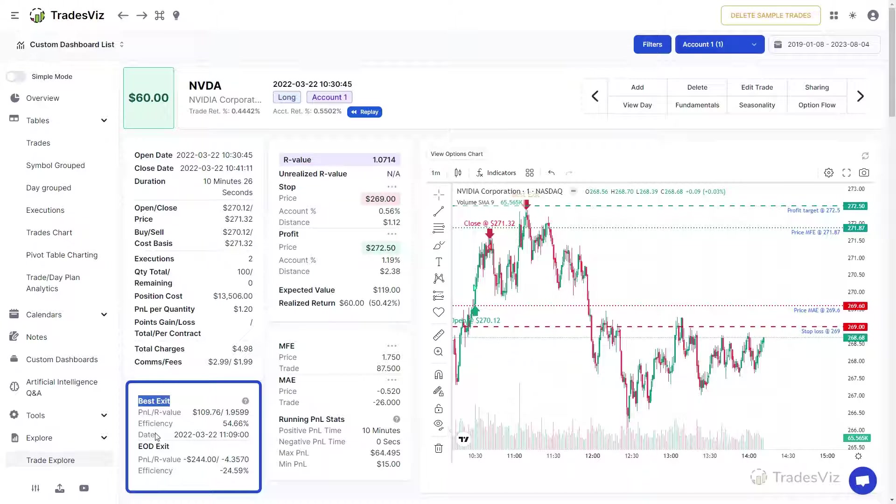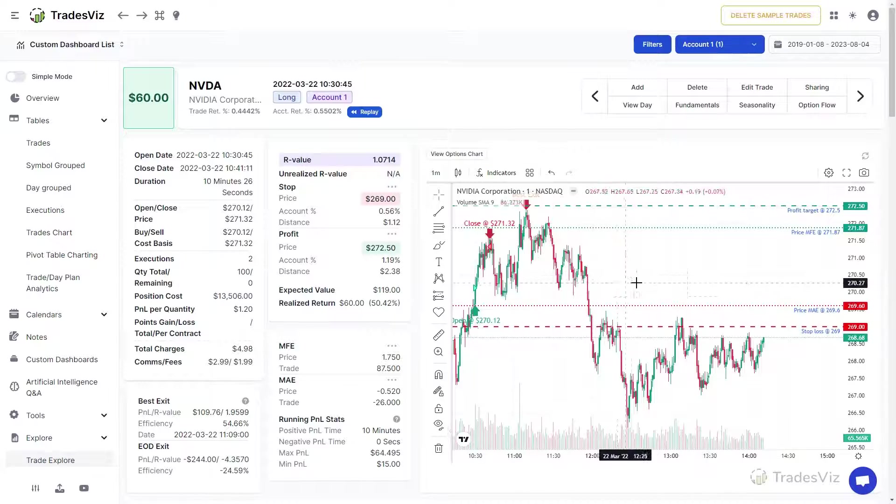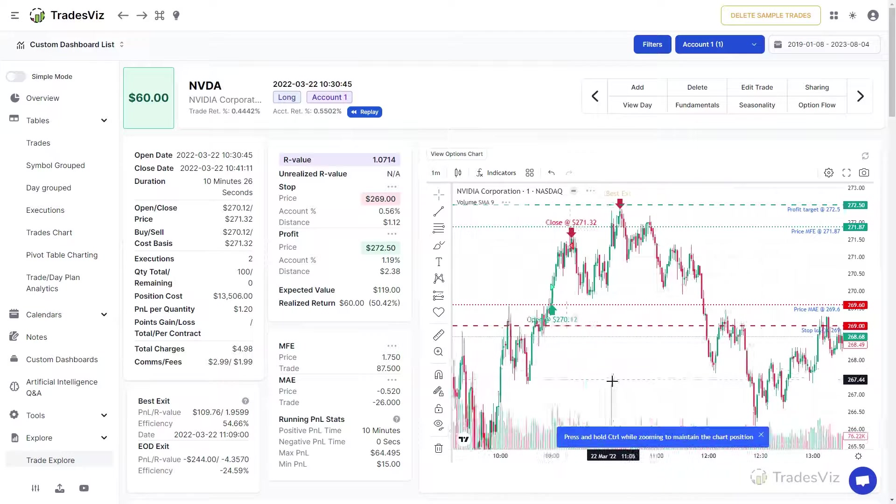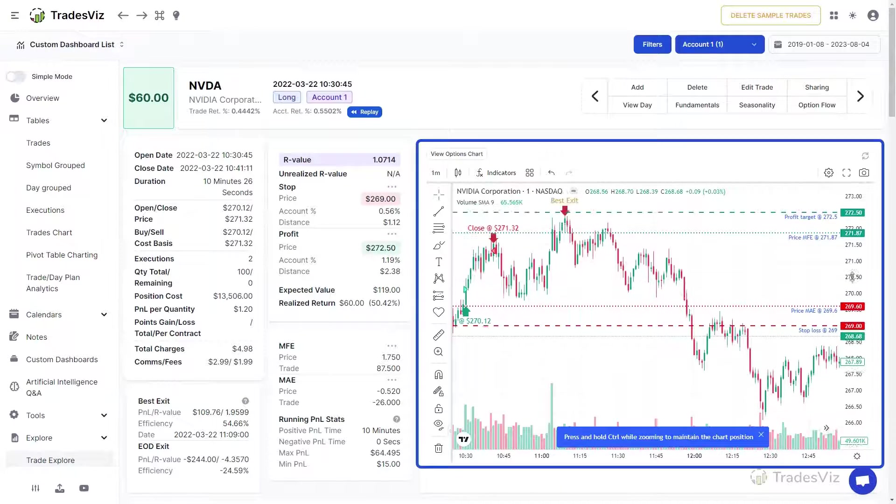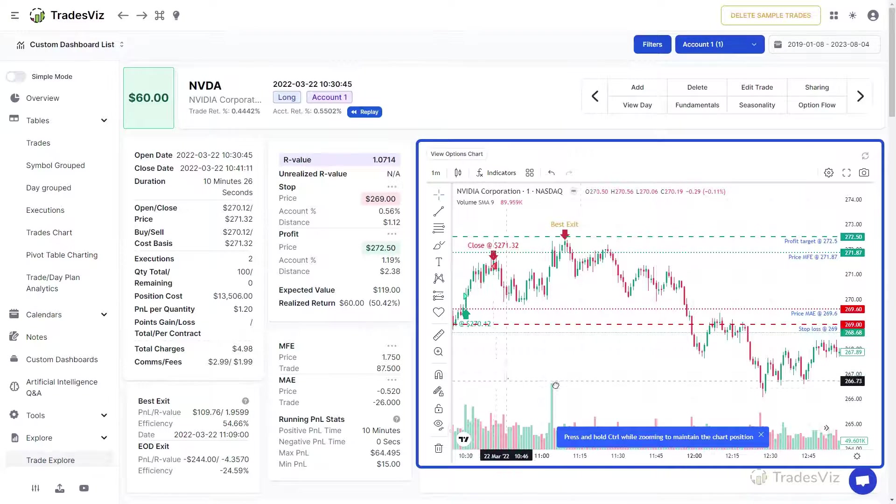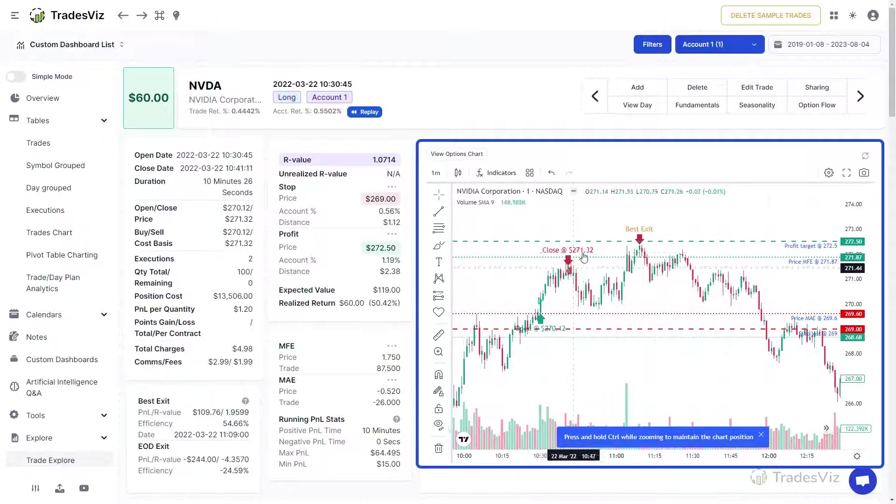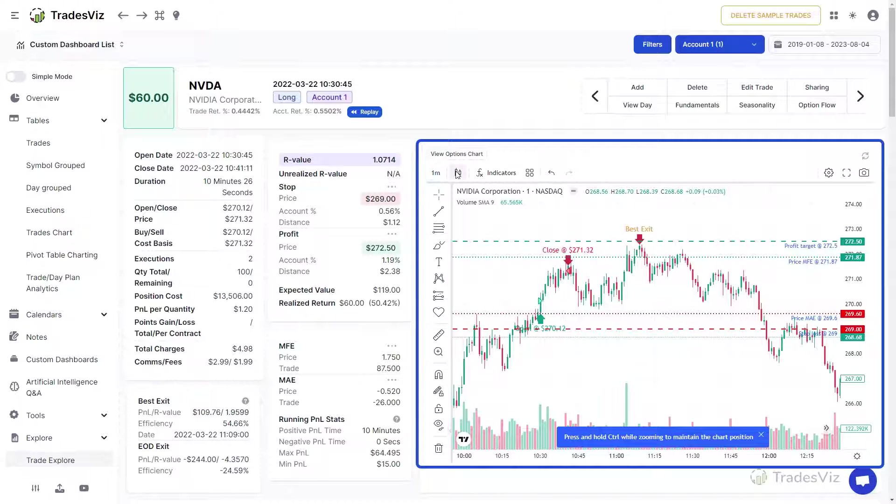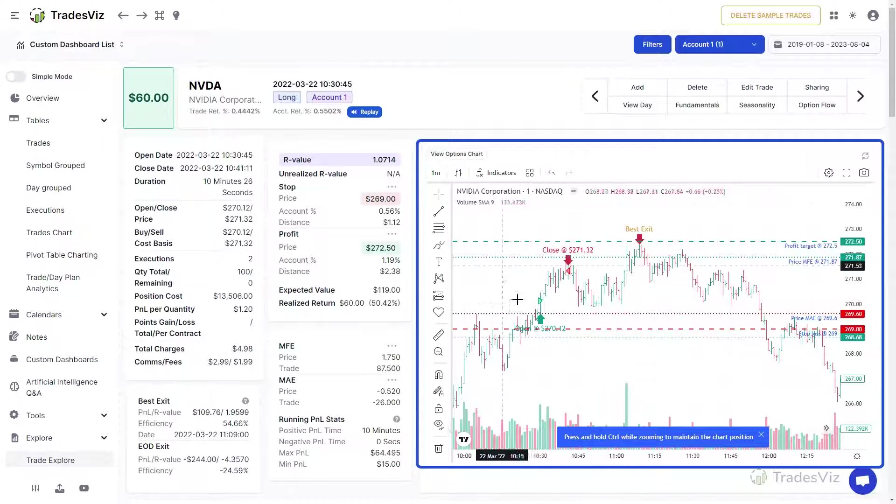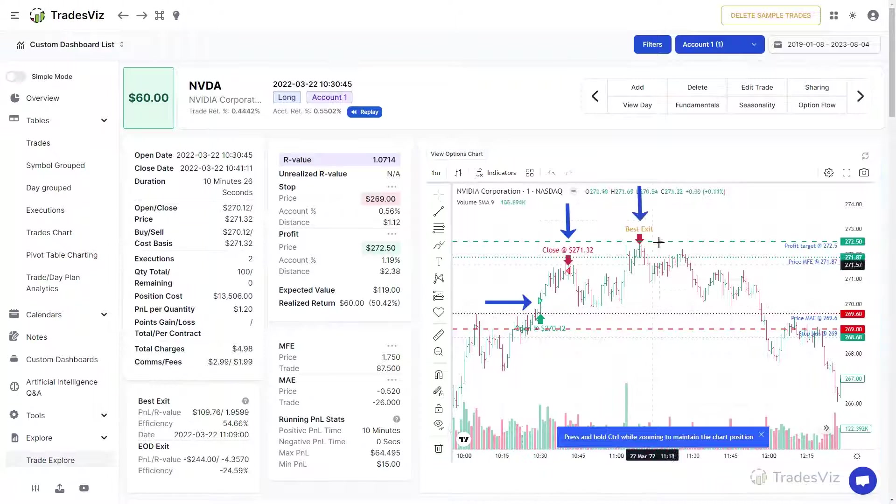On the right side of this row is where you will see the interactive symbol chart of the trade. You will notice that the open and close position markings along with each individual execution are plotted. MFE, MAE, Stop Loss, and Profit targets are also plotted if available.